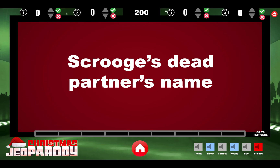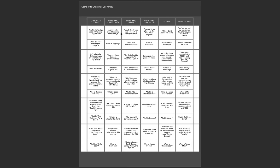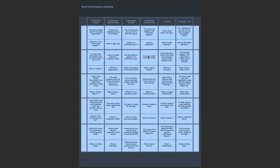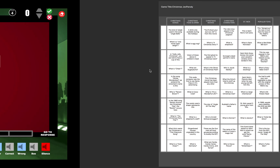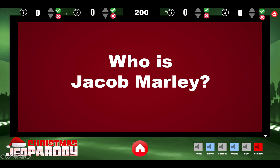So the question is 'Scrooge's dead partner's name.' If you don't know the answers, there's a downloadable PDF with all the answers. For example, they selected Christmas Characters for 200 — 'Scrooge's dead partner. Who is Jacob Marley?' If they answer correctly, you go to Response, which shows the answer, and you can give them a correct sound effect.